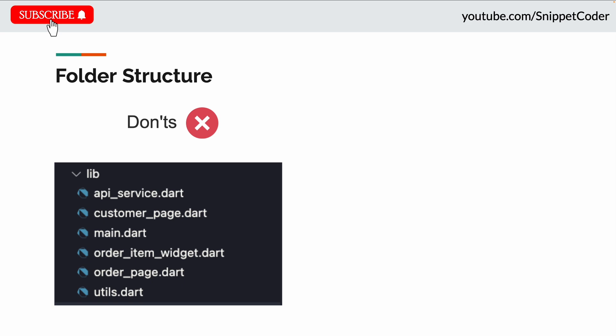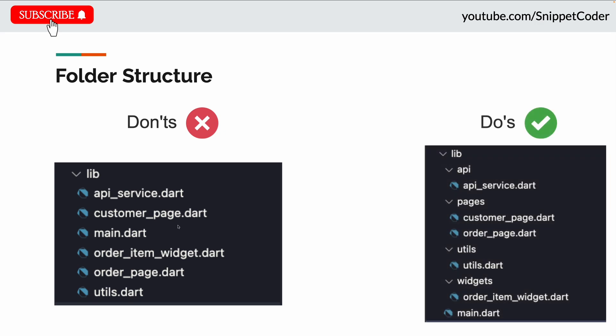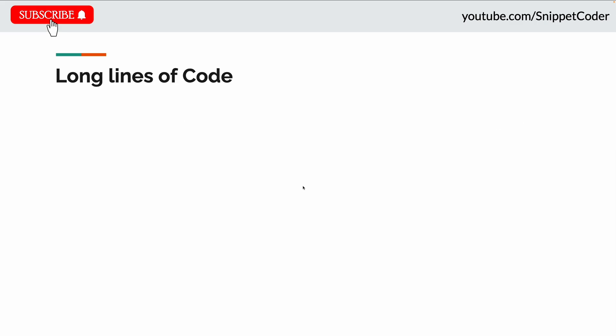The solution for this is to always create a module-wise folder structure. Like this way, we have the API folder with the API service files, then the pages folder with customer page and order page, then the utils folder with utils files, and the widgets folder where we can put all the widgets like order_item_widget.dart file.